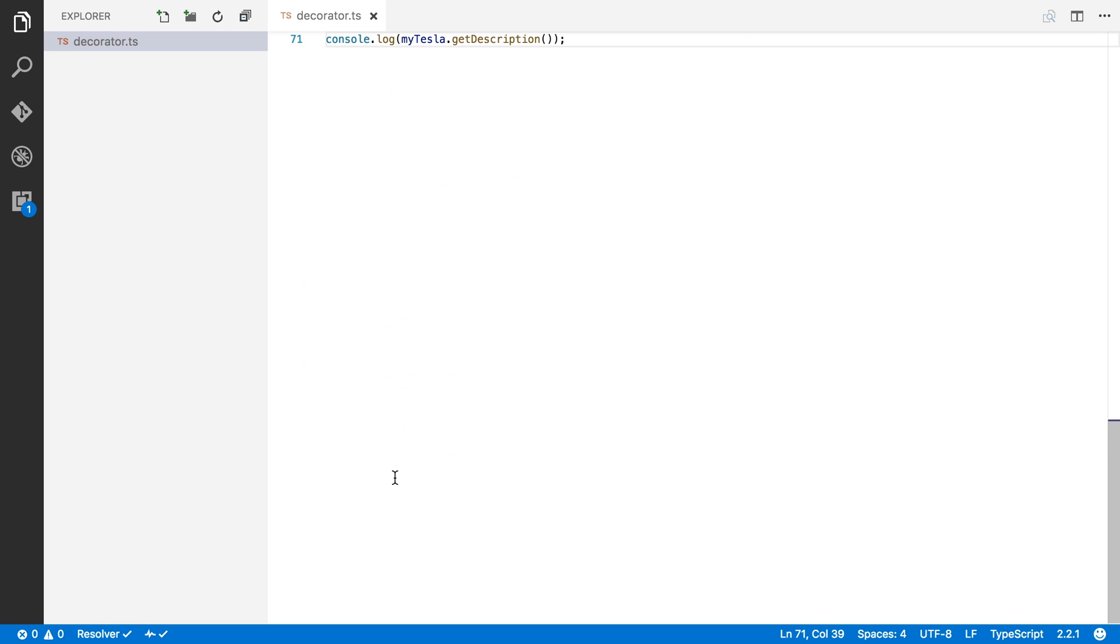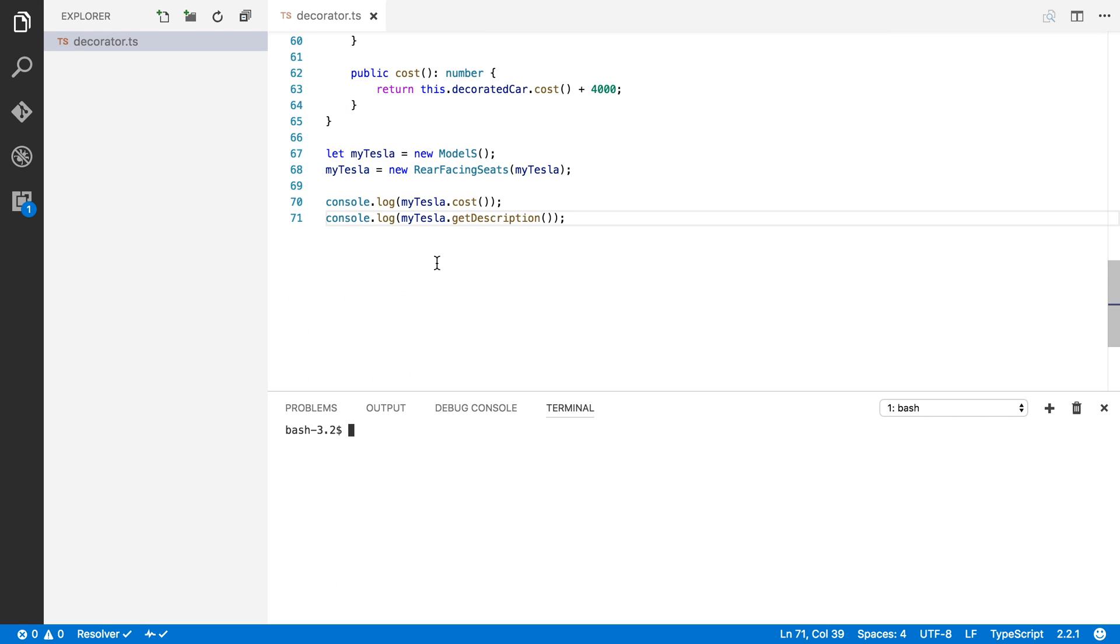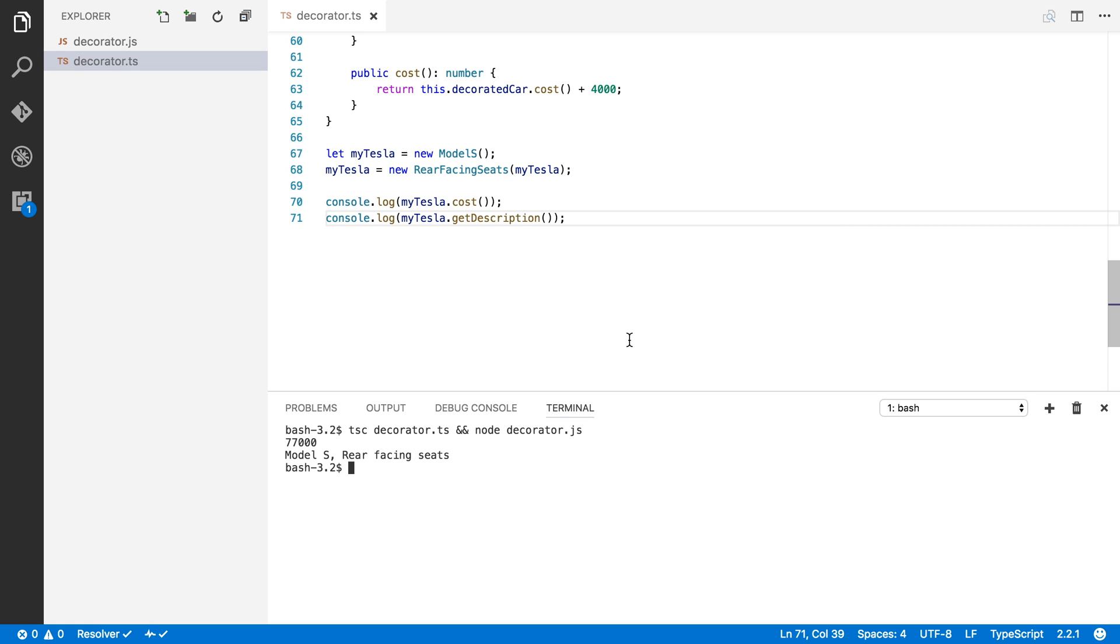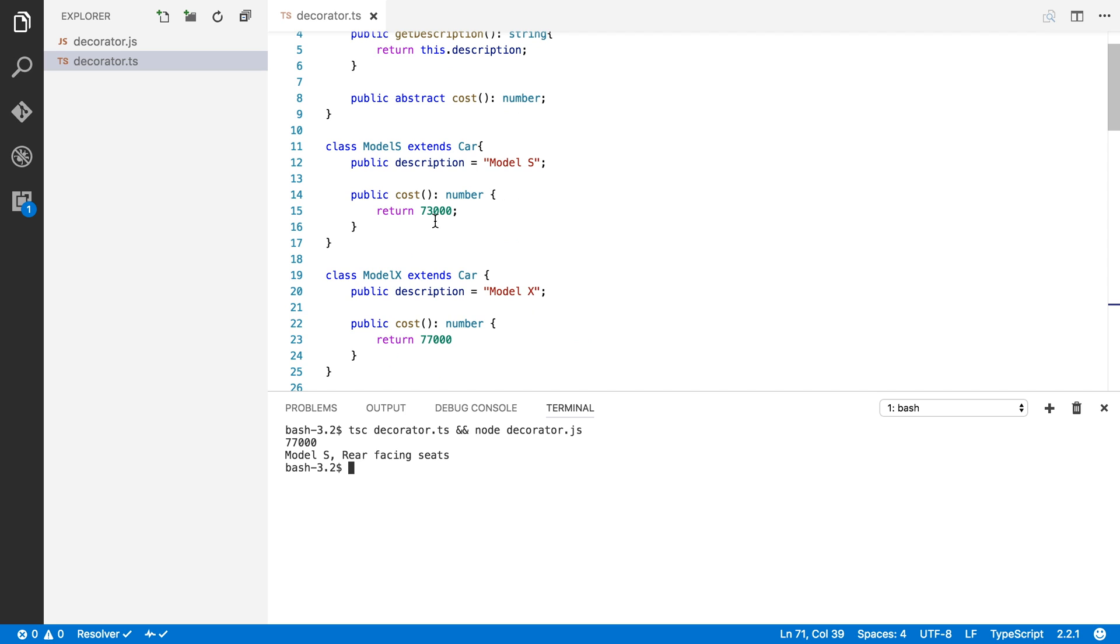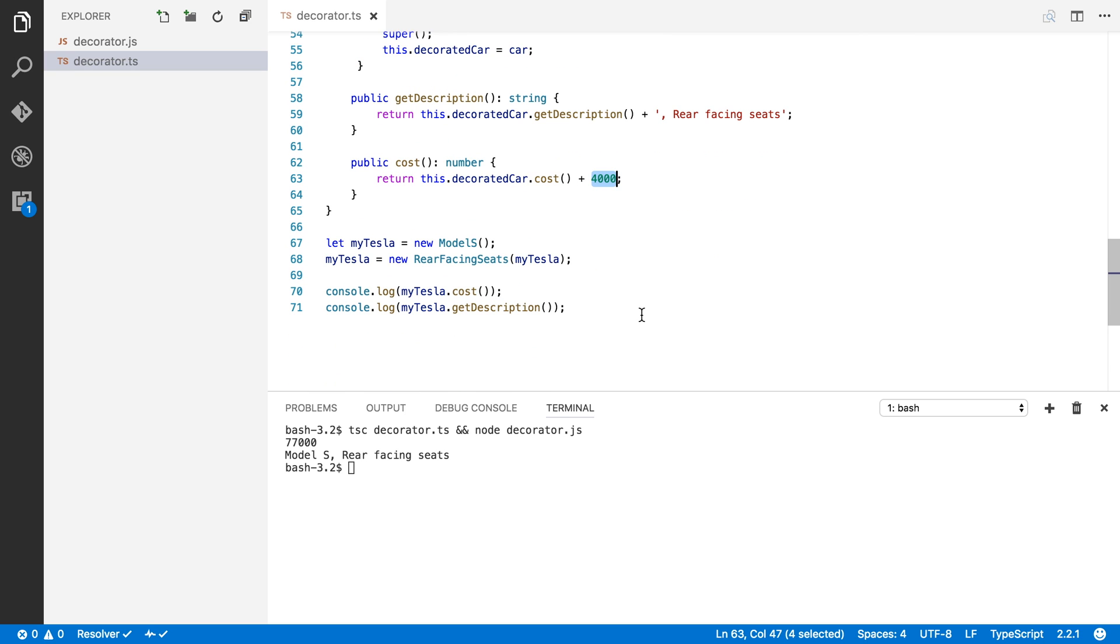So let's open up the terminal now. And let's run the TypeScript compiler on this. And let's also run it in Node at the same time. There we go. Alright, so here we can see that myTesla will cost $77,000. That will be the Model S with rear-facing seats. So that seems about right. Our Model S costs $73,000 plus the $4,000 for the rear-facing seats gives us $77,000.